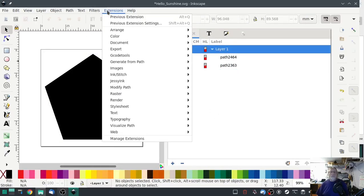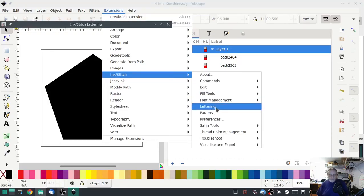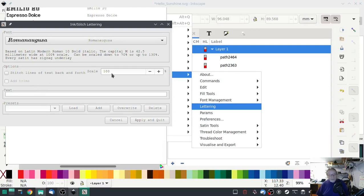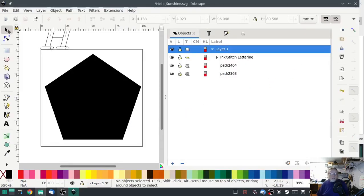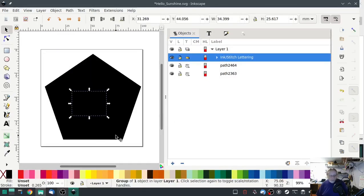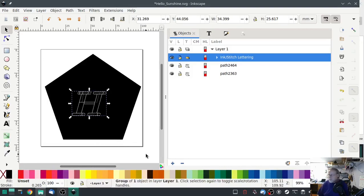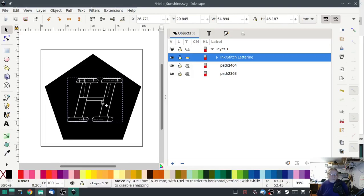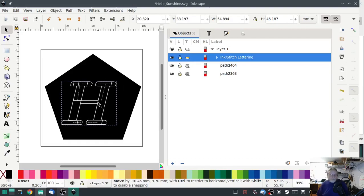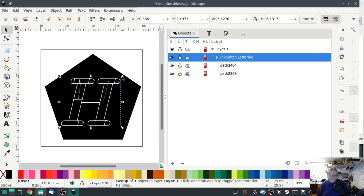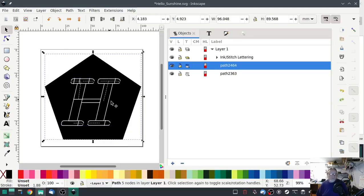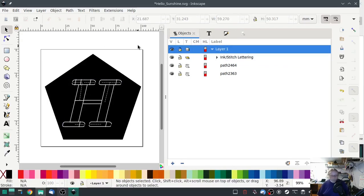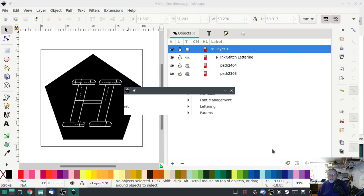So with both of those done, now we're going to go to lettering. Romanusca, I like that one. Text, capital H. Hit apply. Drag that down here. Make it white, I'm going to push shift and white. I'm going to fill that out a little bit more.